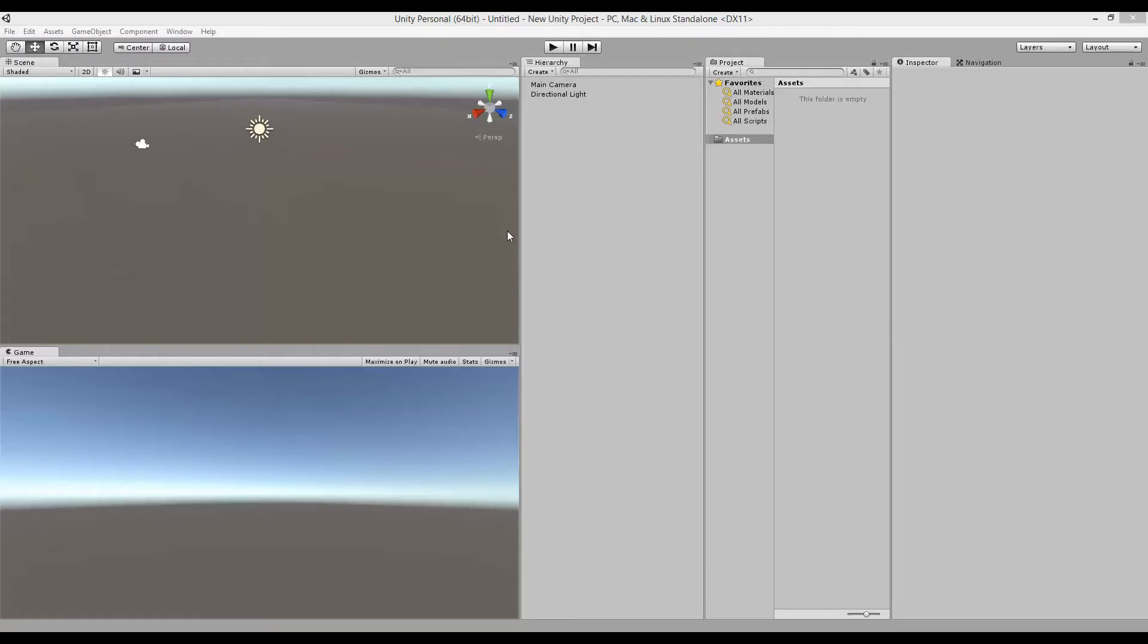In this video I'll show you how to use the Visual Studio tools for Unity in Unity 5.